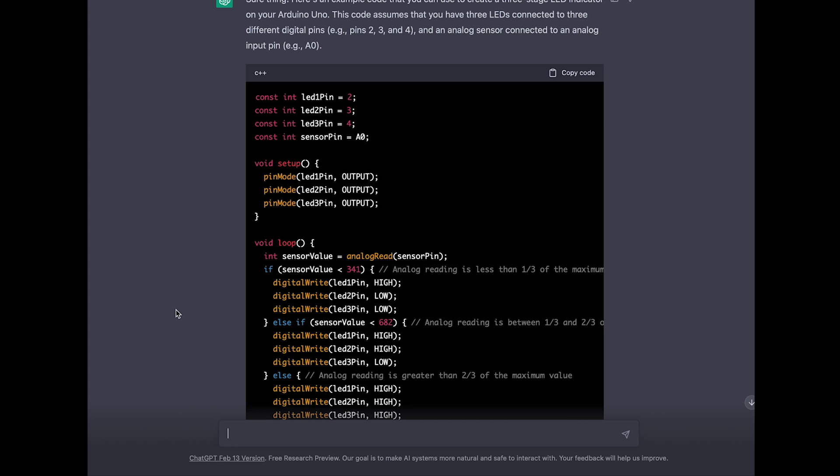What ChatGPT is doing is defining three different cases. It's using if-else statements. So if the sensor value is below 341 it will only be the first LED supposed to be turned on and the others are turned off.